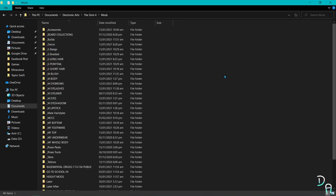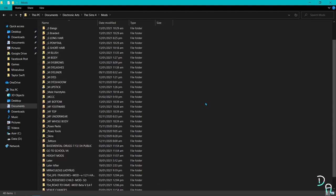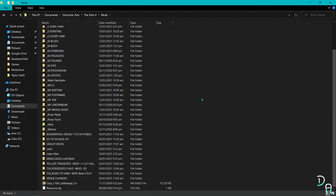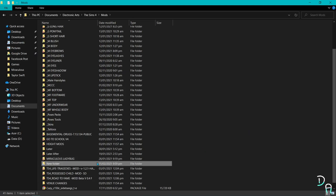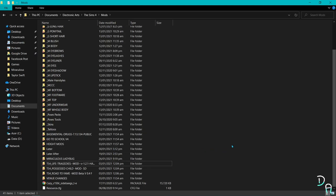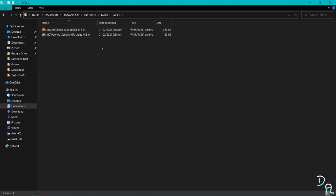Now we're in the Mods folder. As you can see, I have folders with names because I want my mods and CC to be separated from one another. I'm going to create a folder for MC Command Center and name it 'MC CC folder'. I already have one so I'm not going to make another one.